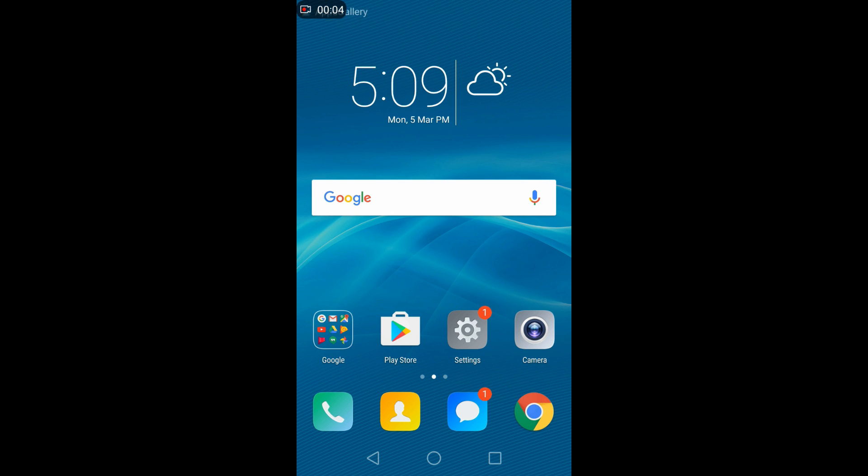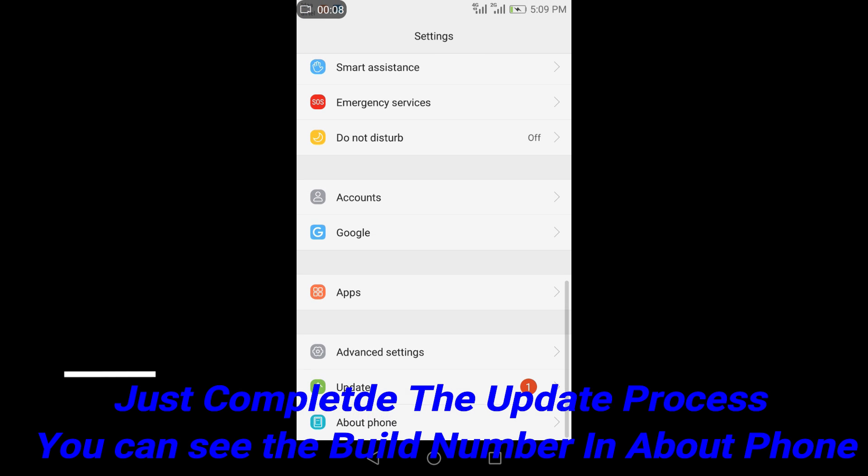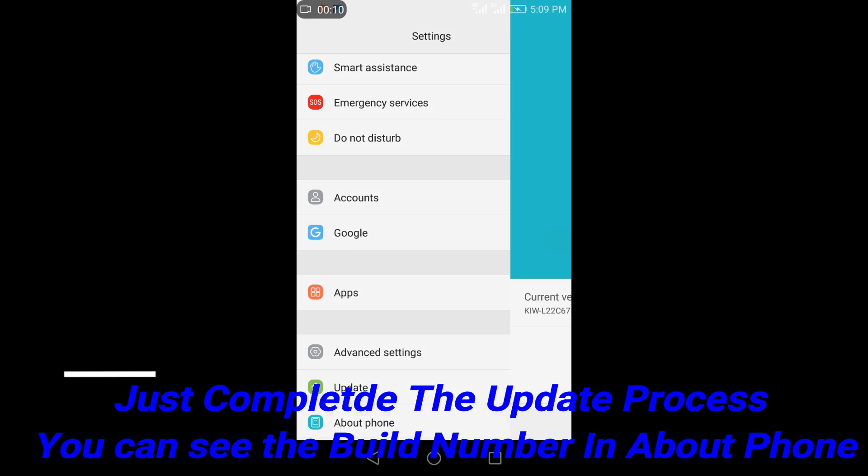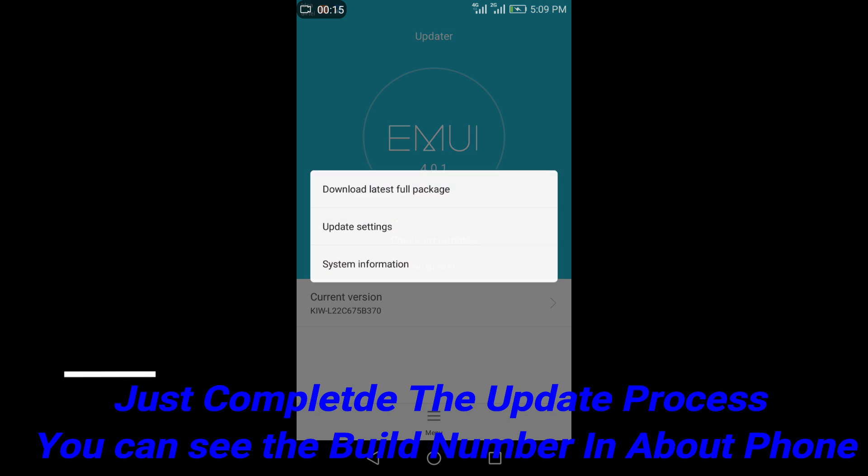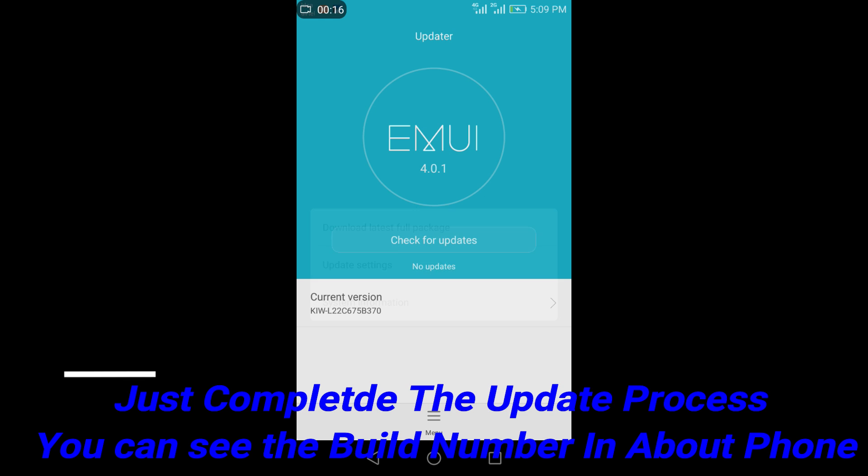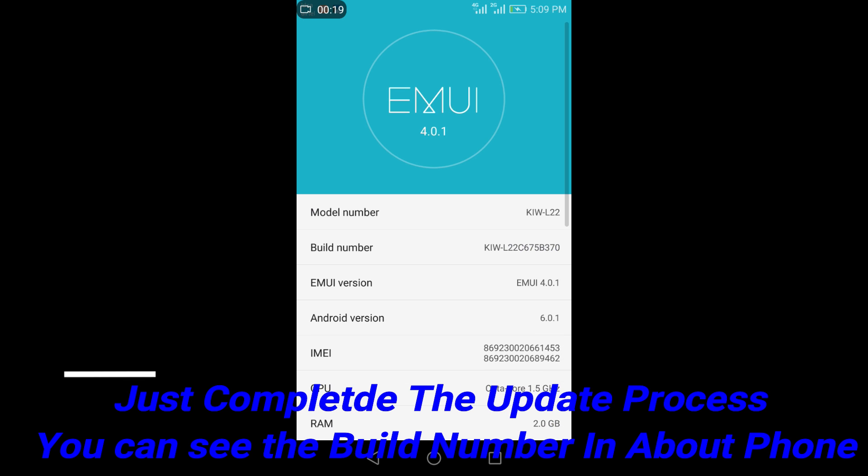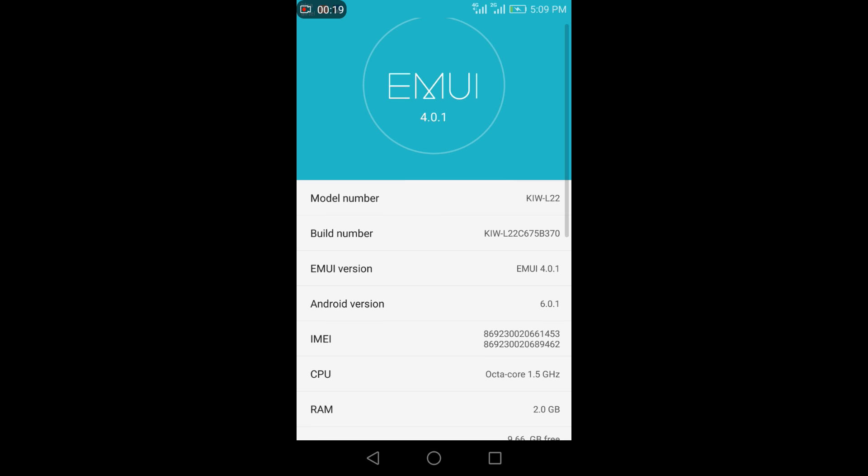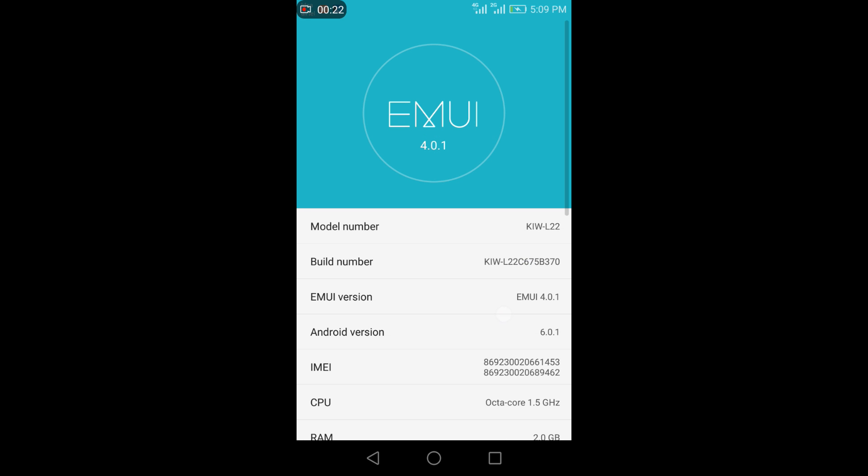So friends the file has been downloaded and installed and updated. Wait for some time. Connect to internet and it will show you that b370 build has been updated. And you can see here b370 build and Android version also.